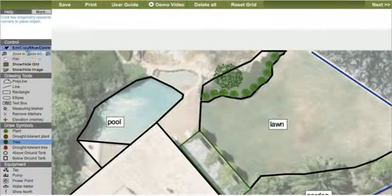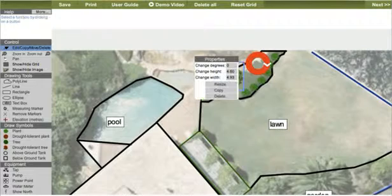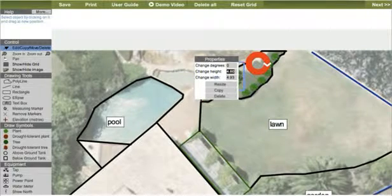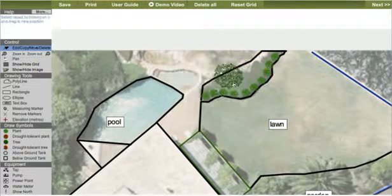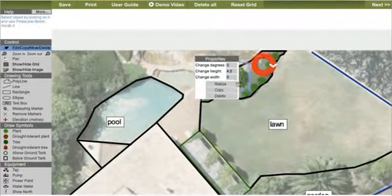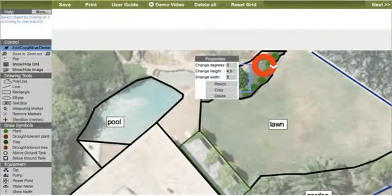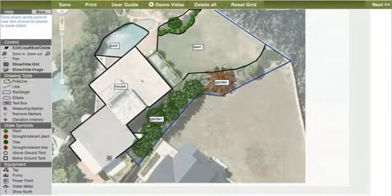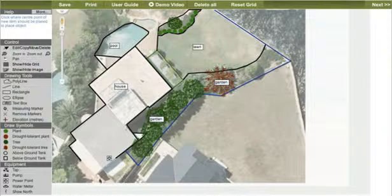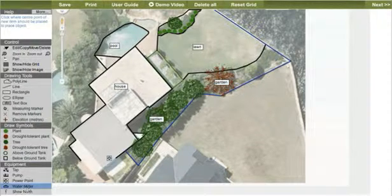Creating trees uses the very same functions we've just covered. Now we add the equipment items. Click to place them, and then as with the draw symbols, these can be rotated, resized, moved and copied.